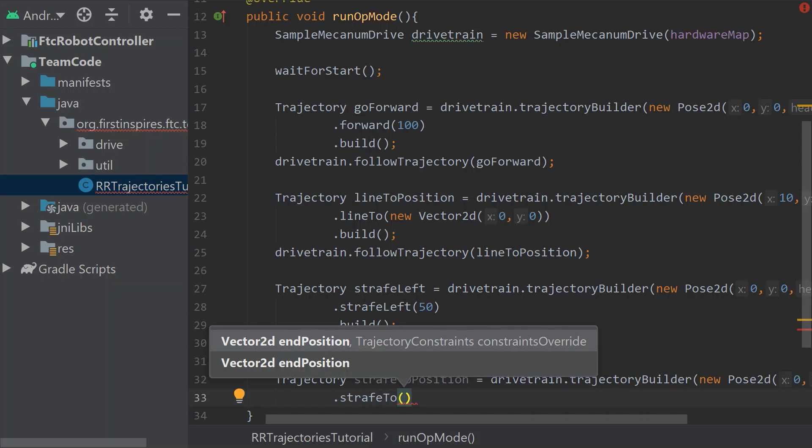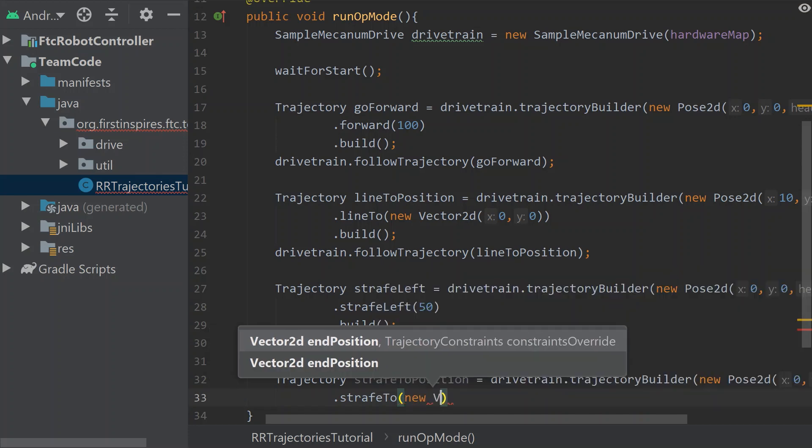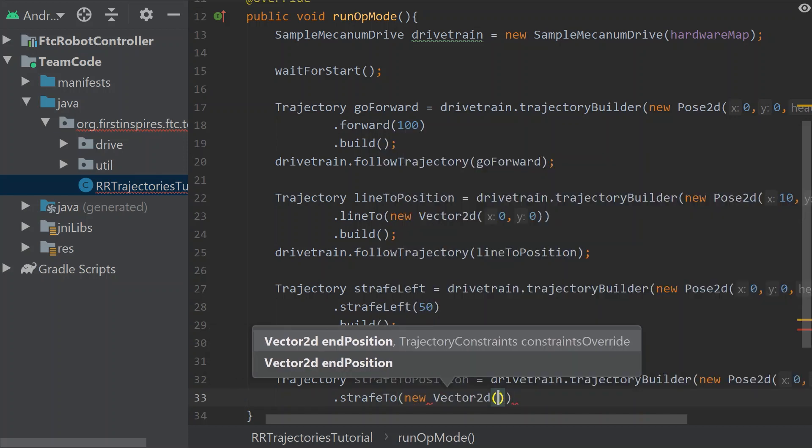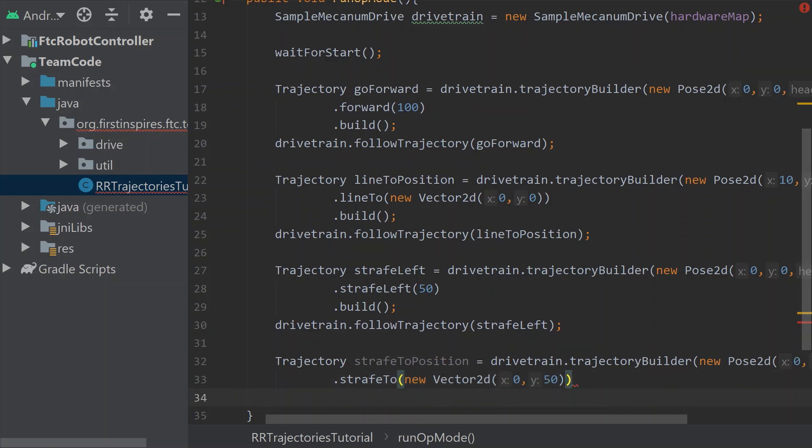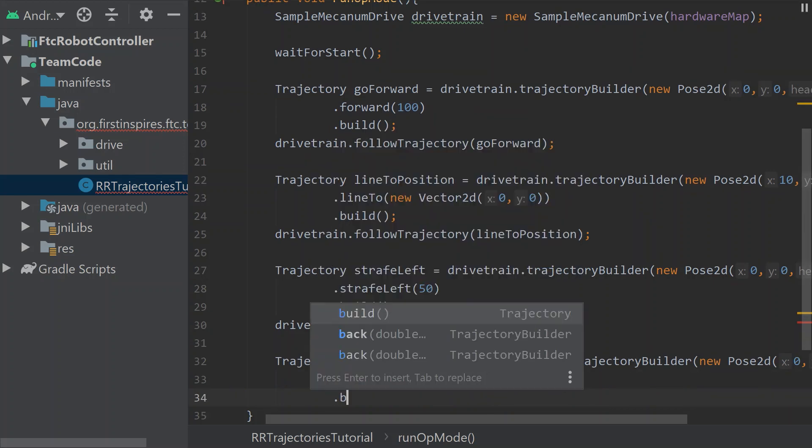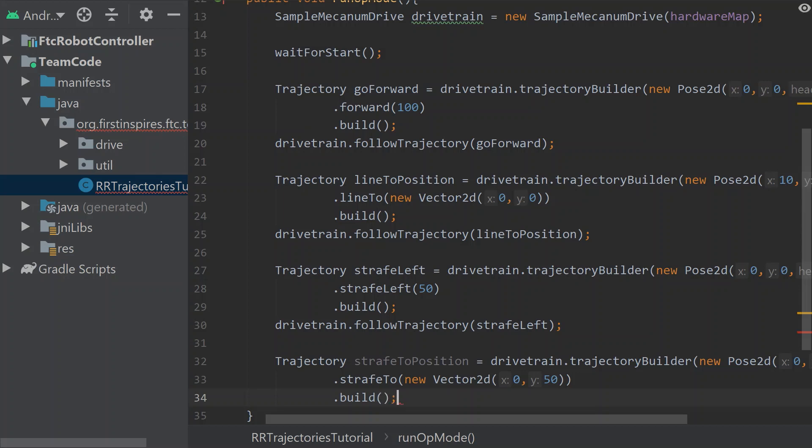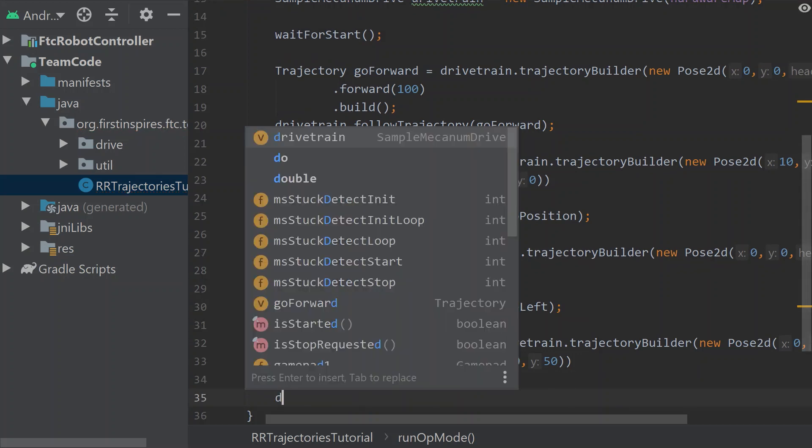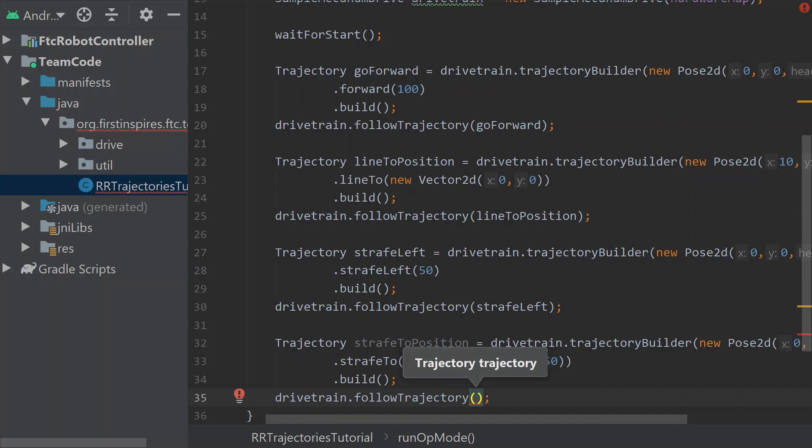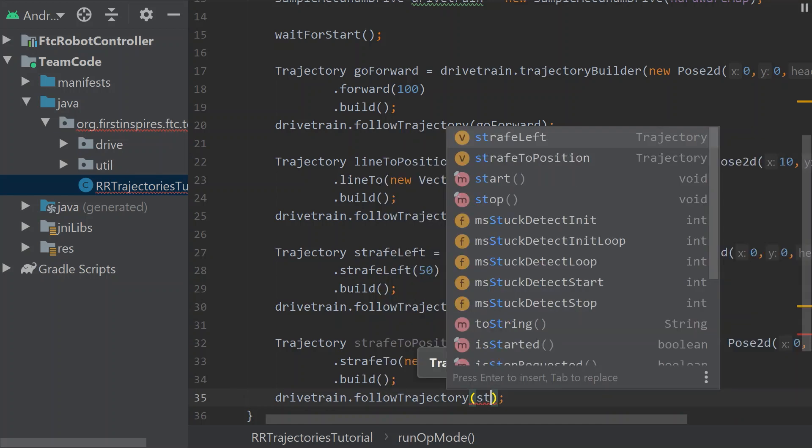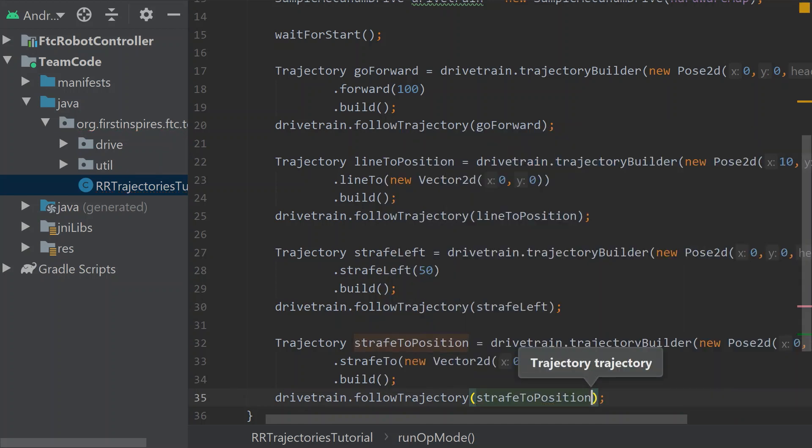So here this is strafe 2. And then it's going to take in the vector 2d again, just like the line 2 does. Let's say we wanted to strafe to the 50 in the y direction. And that would be like that. And then we'd build that. And then as we follow it, that would be strafe to position.